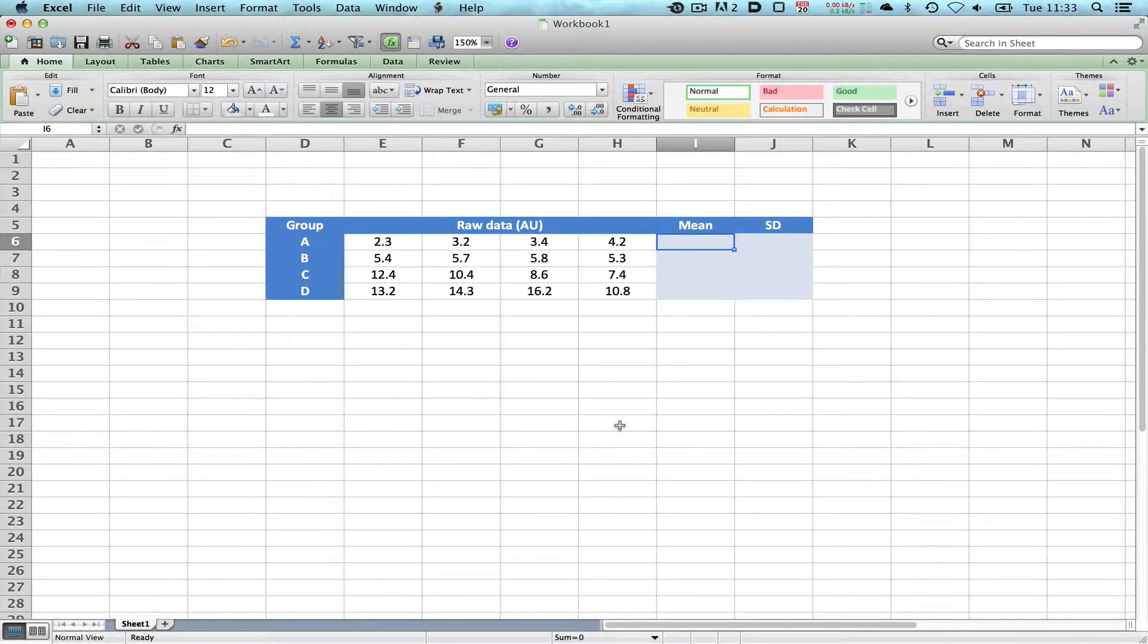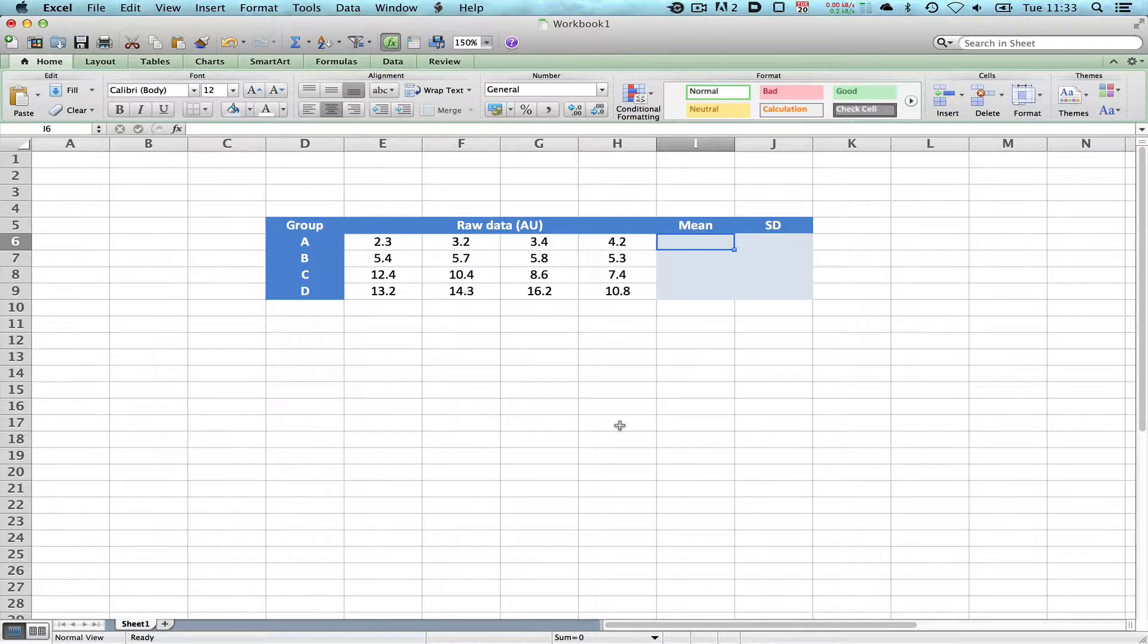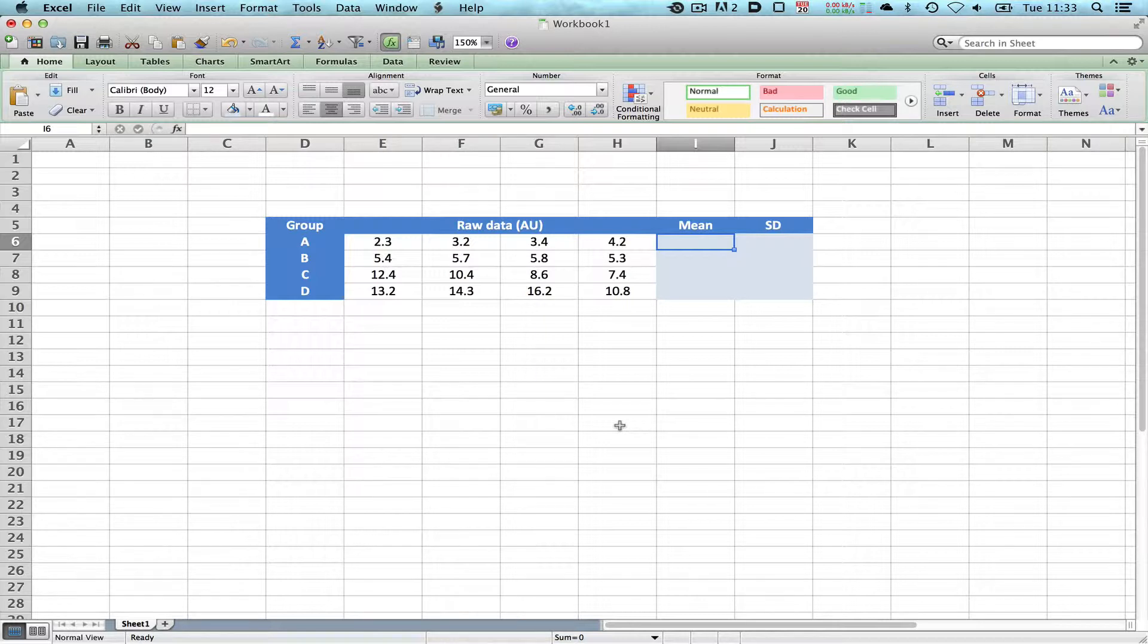Hello, I've been asked to do a very quick tutorial looking at the generation of a graph showing the mean and the standard deviation of a group of data.